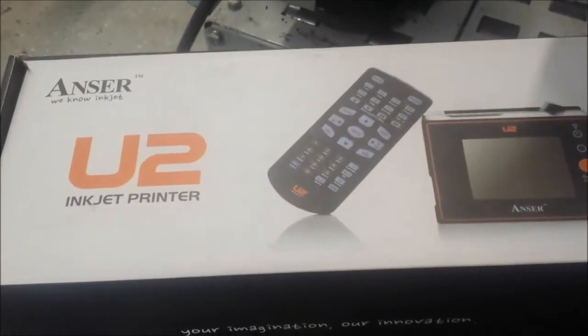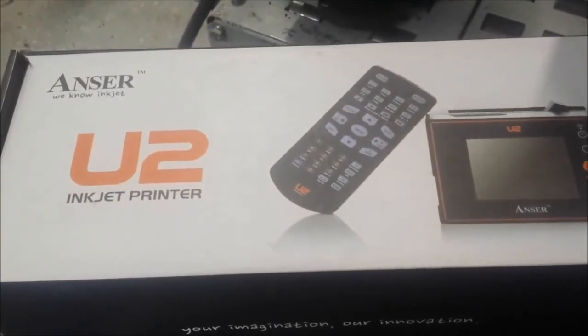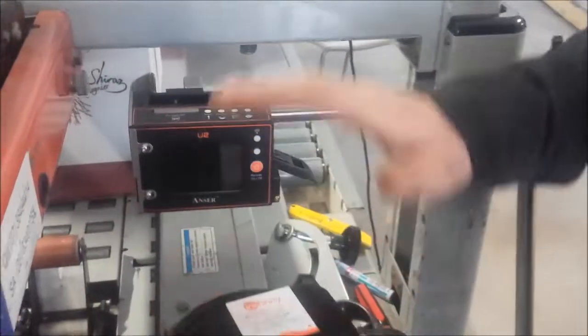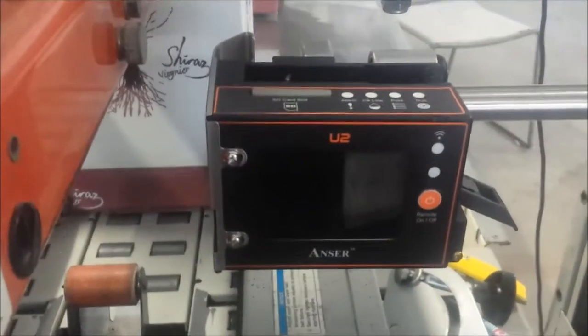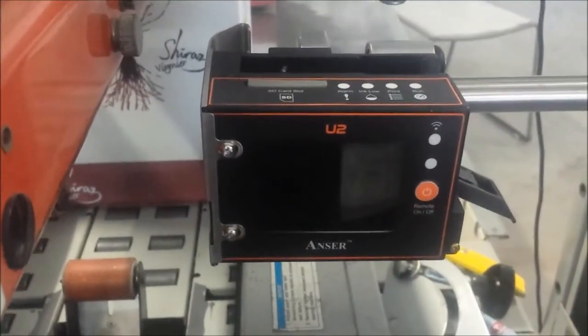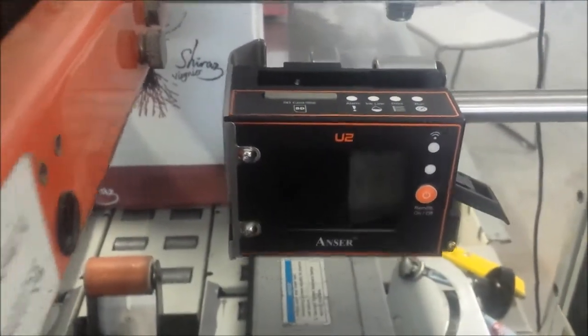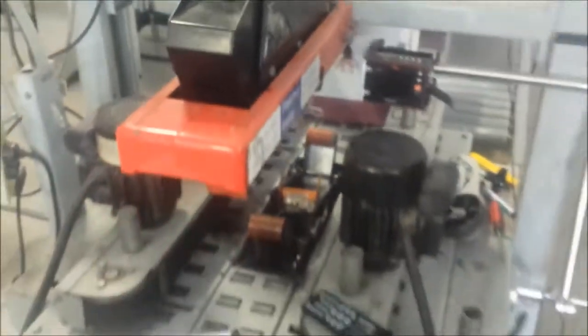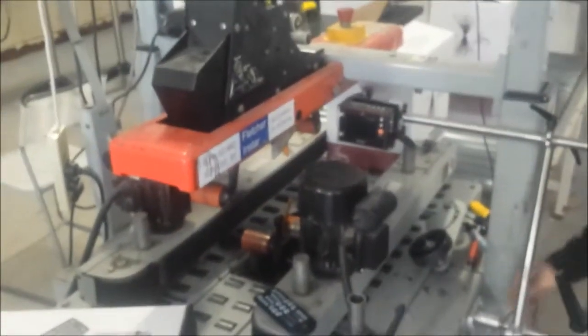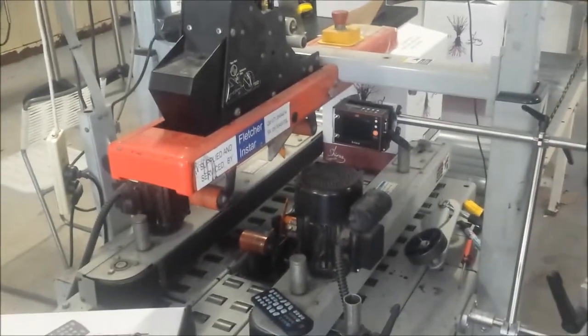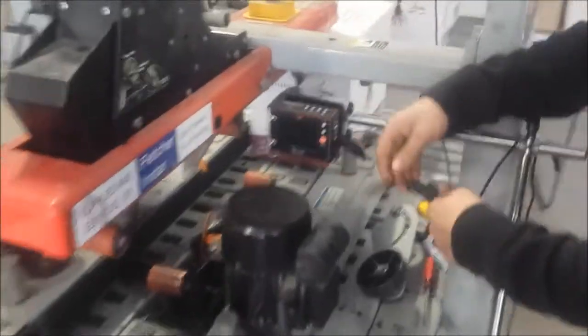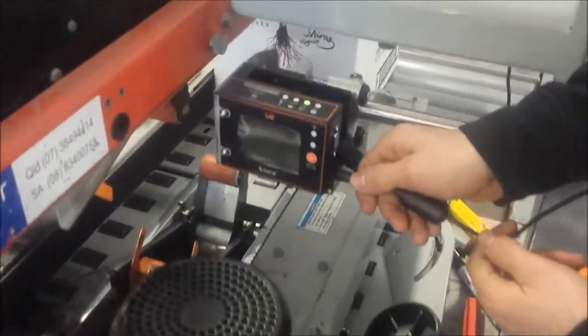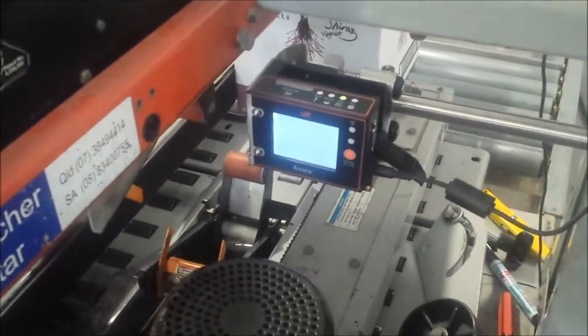Welcome, today we're going to demonstrate how to set up and run our U2 standard on a carton taping machine. The first thing that we need to do is put the power into the unit.